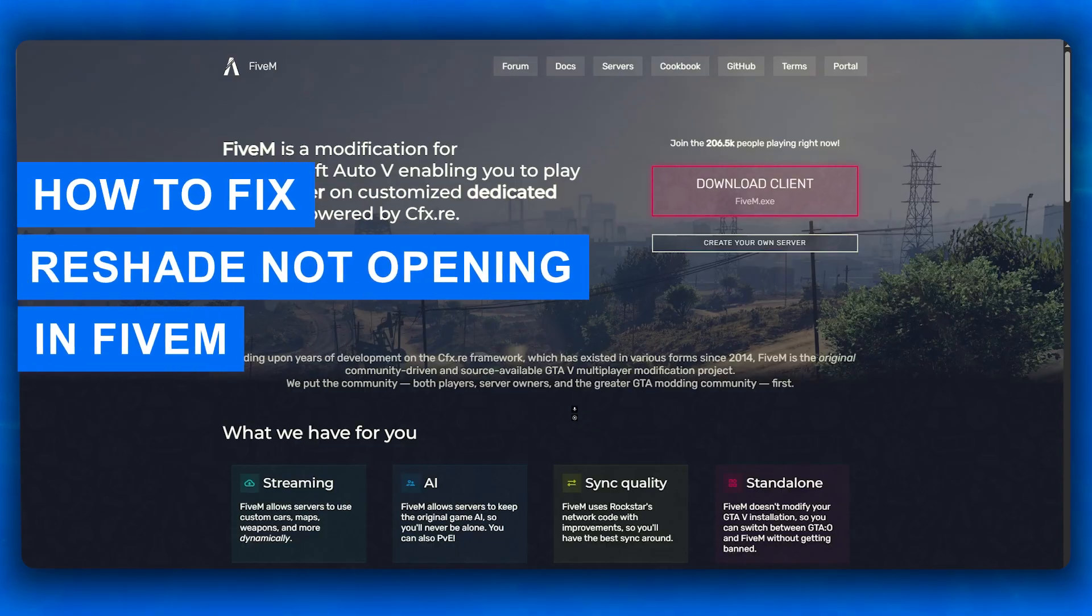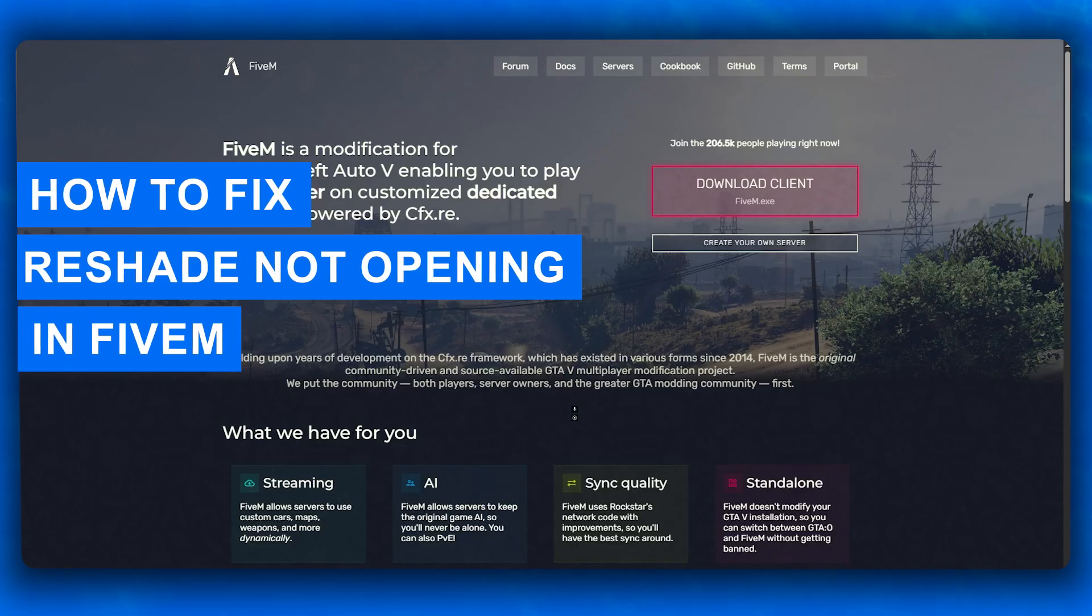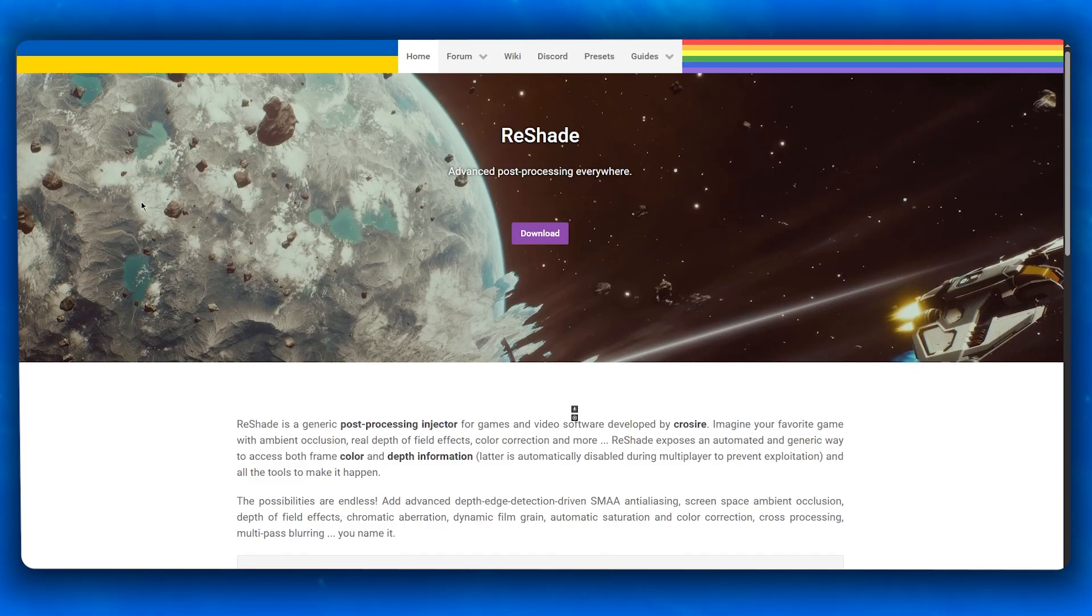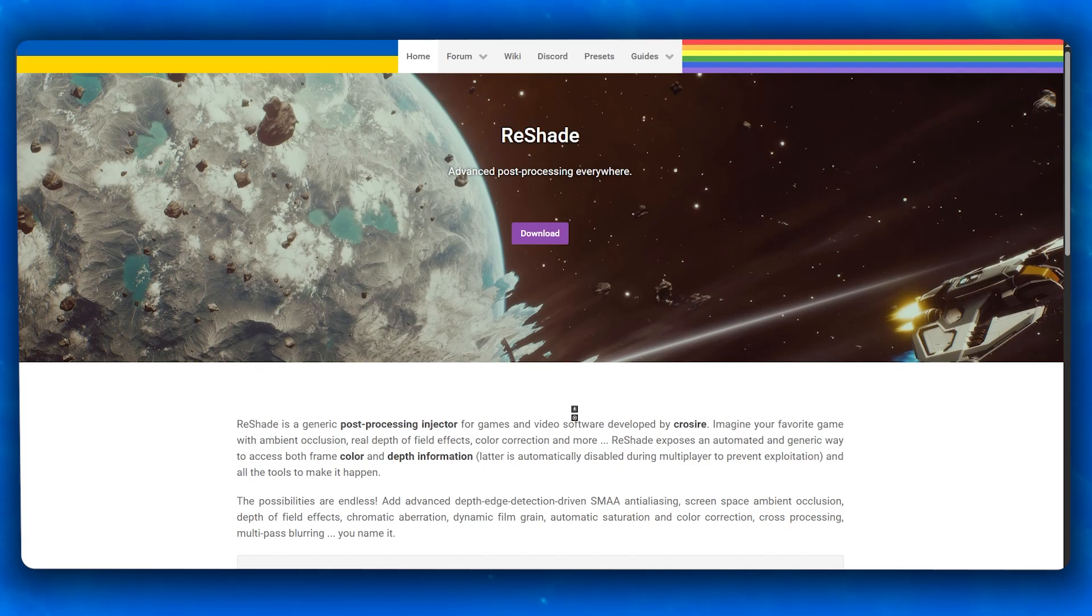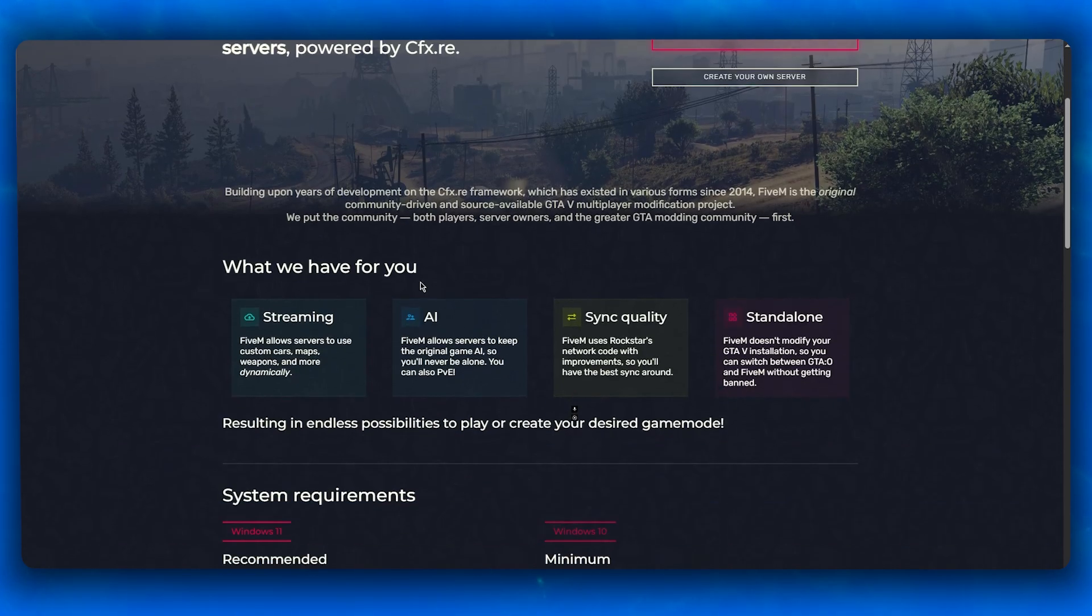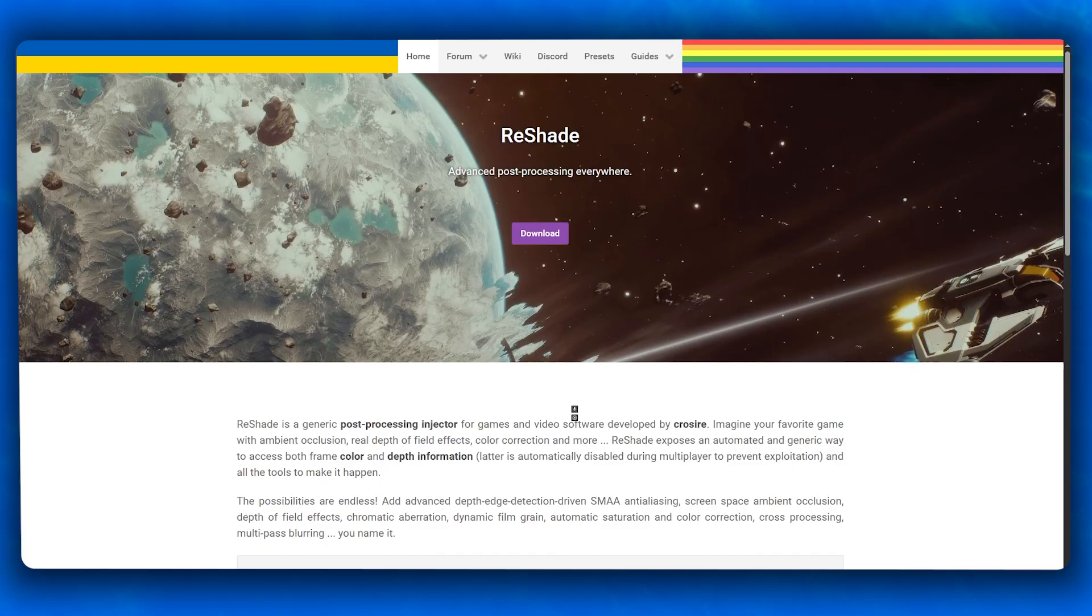How to fix ReShade not opening in FiveM. Hello gamers, if ReShade is not opening for you in FiveM, don't worry, you're not alone. This is one of the most common issues players face when trying to enhance their FiveM graphics. In this video, I'll walk you through all the possible fixes for ReShade not working on FiveM.